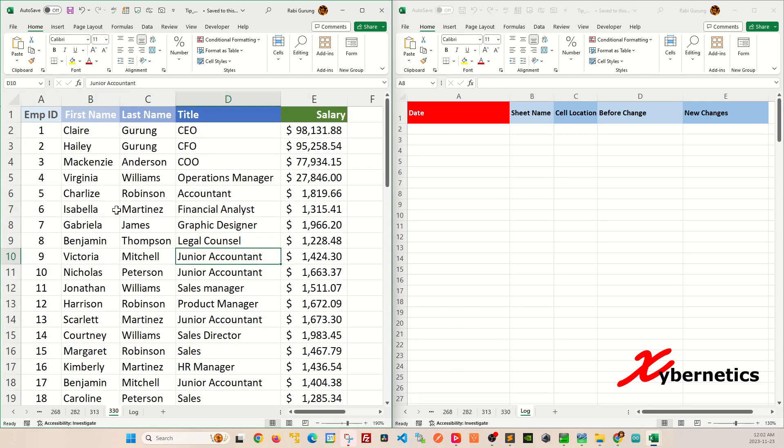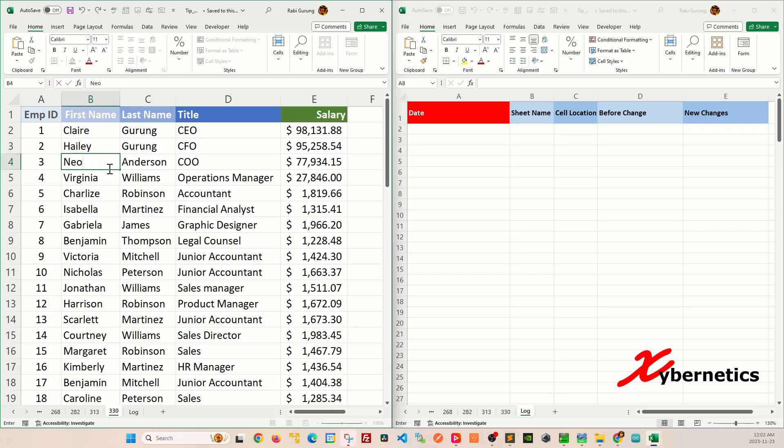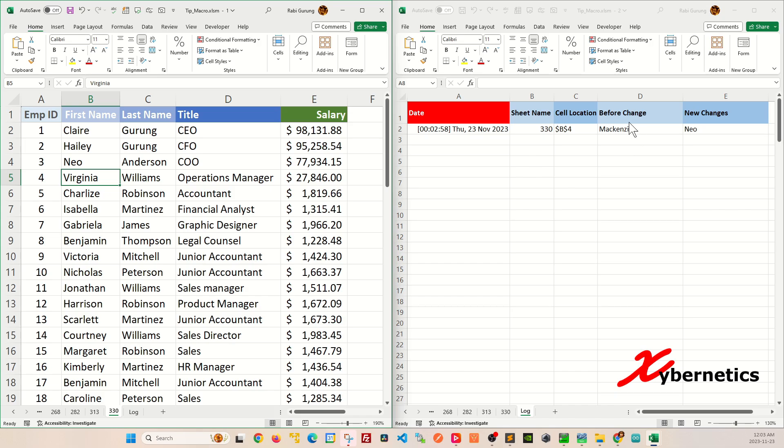So let's say, for example, if I were to change McKenzie to say, Neo, if you hit enter here, you can see that the last known value was McKenzie and Neo is the new change.